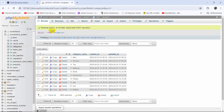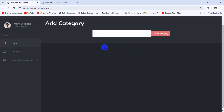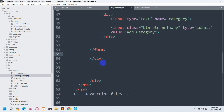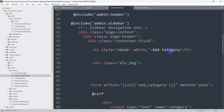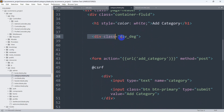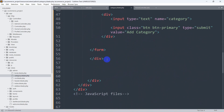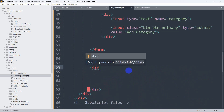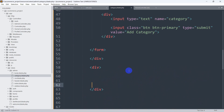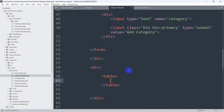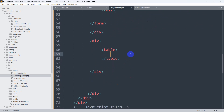We have a table called category and we are going to show all that data in a table. First of all, let's create a table so we can show the category name. Let's go back to the code — you can see 'add category' and for add category the div starts here, div_dg. After this div we are going to add another div, and in this div we are going to have a table. Let's mention a table tag, and in this table tag we are going to have table header and table data.